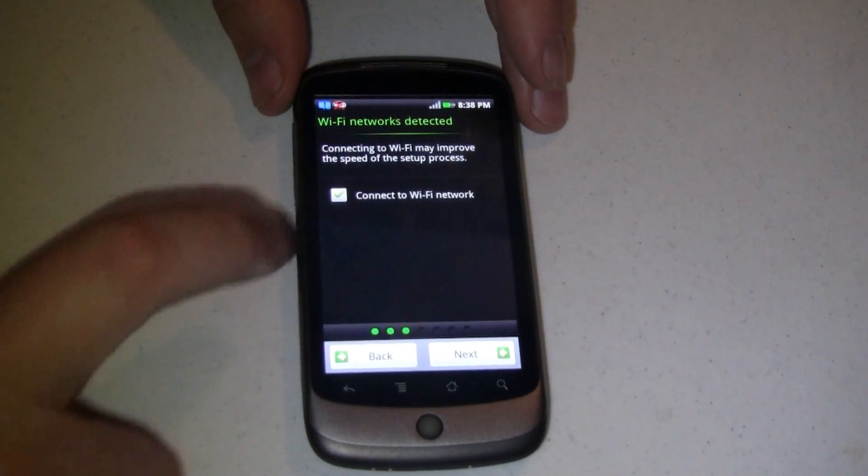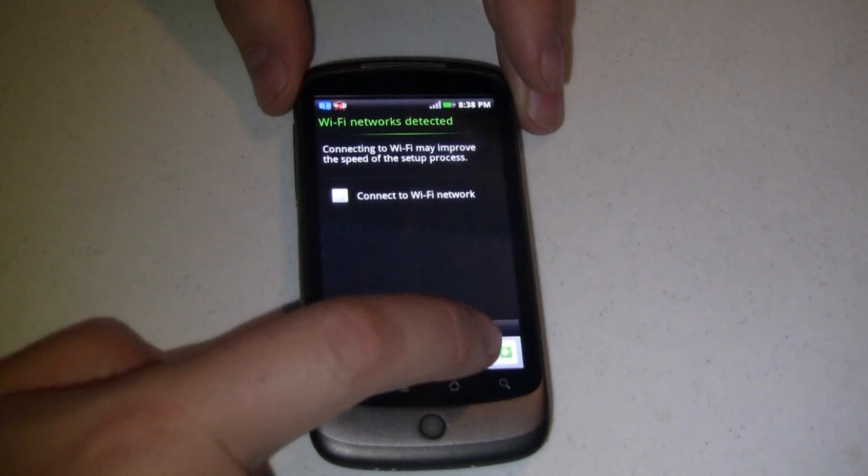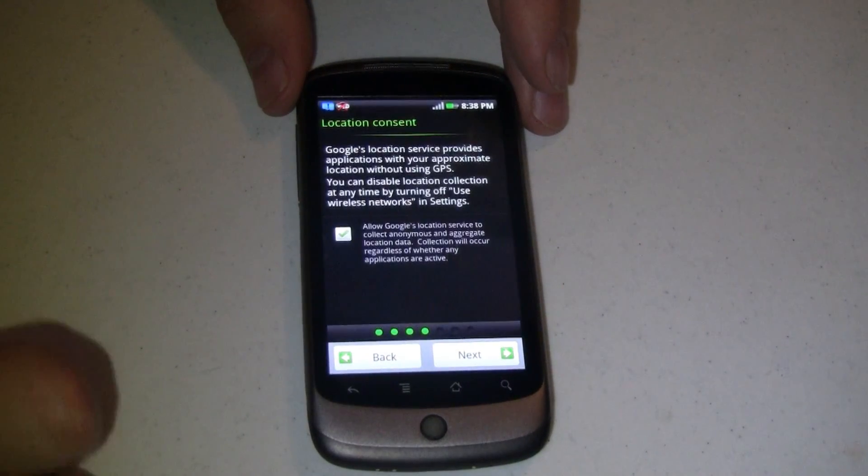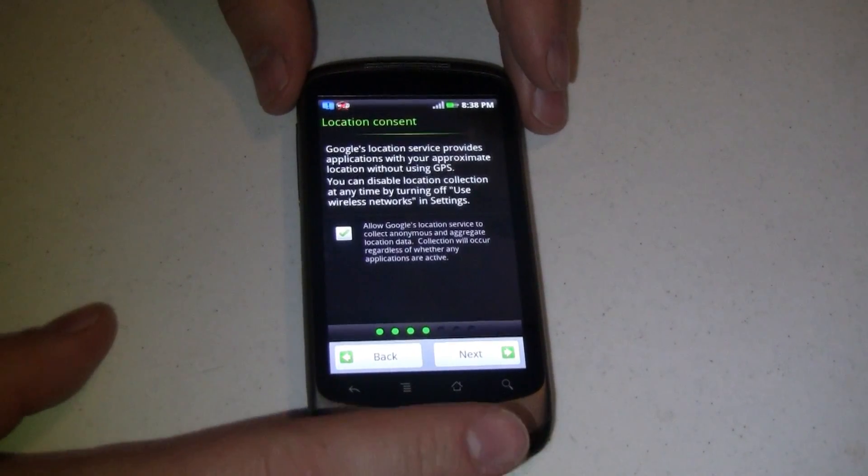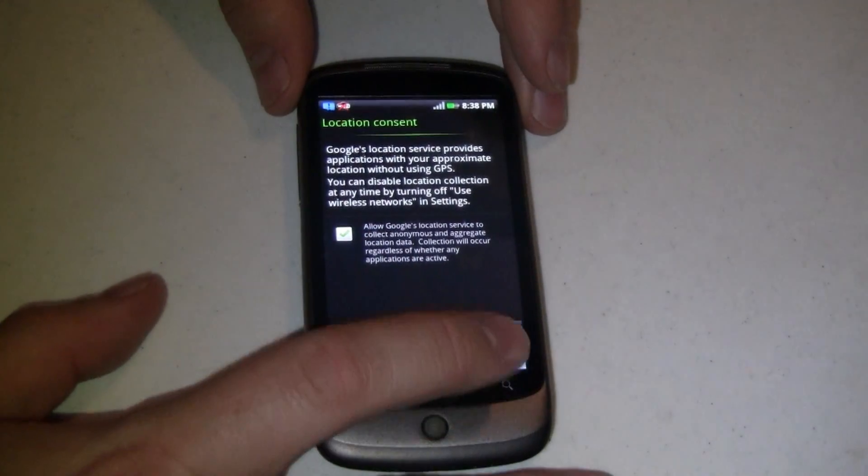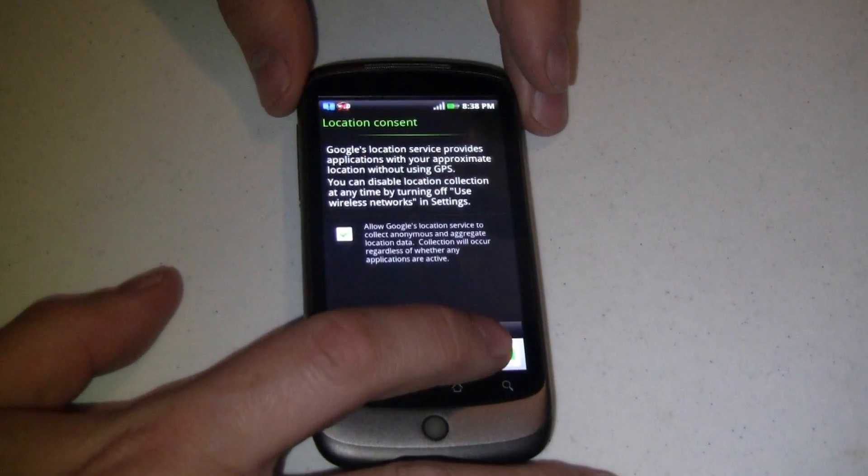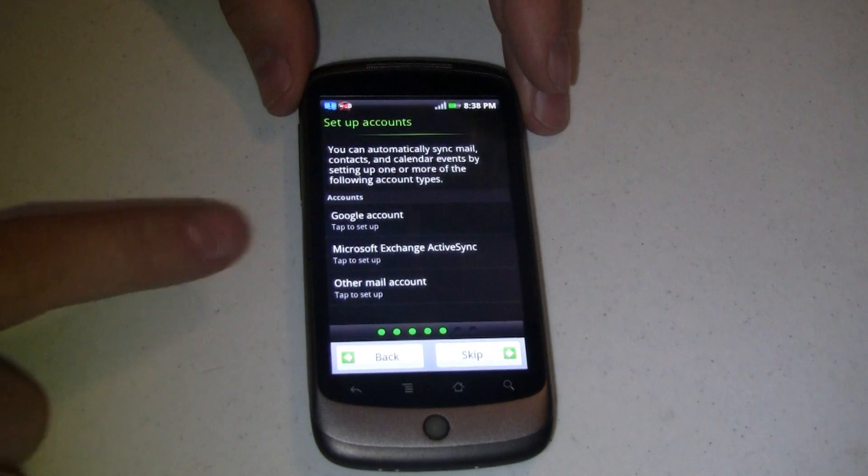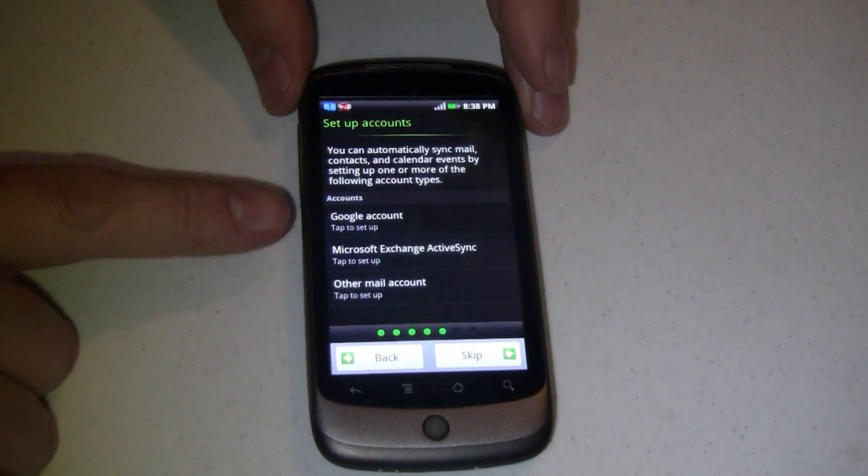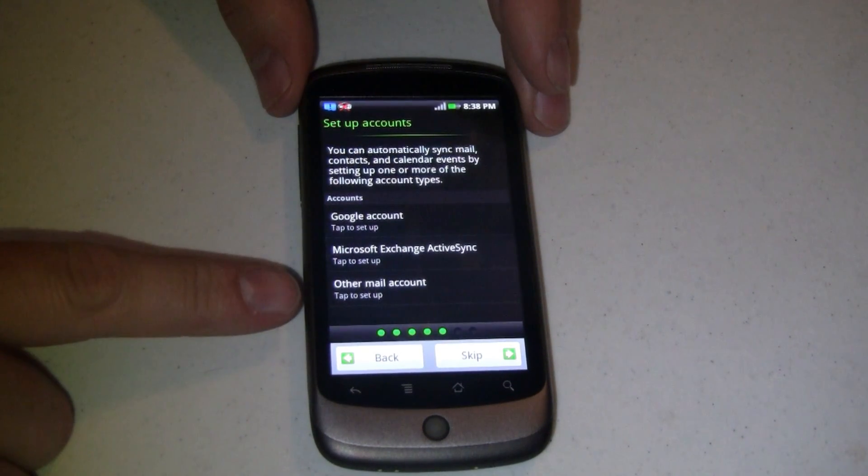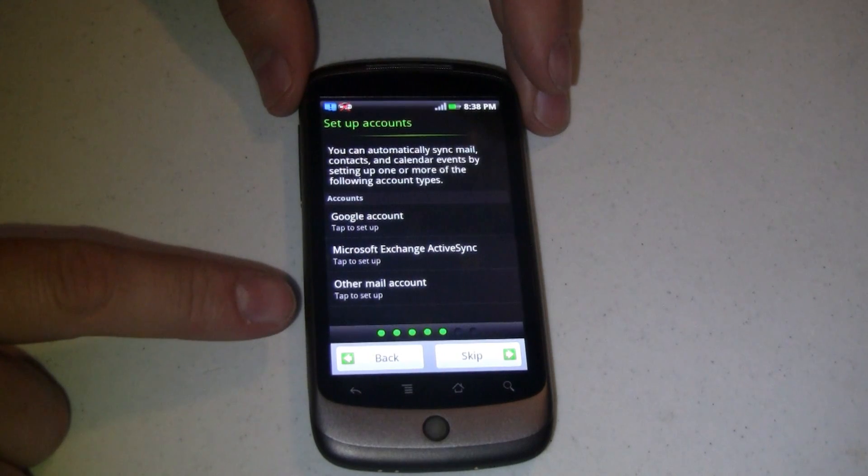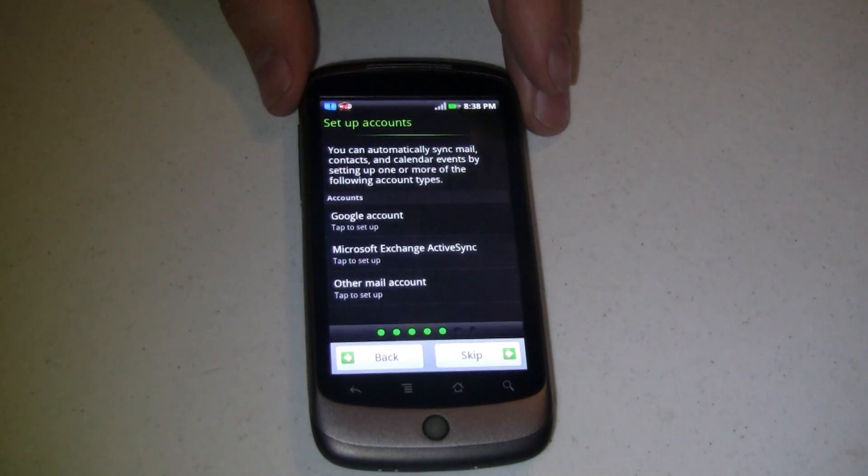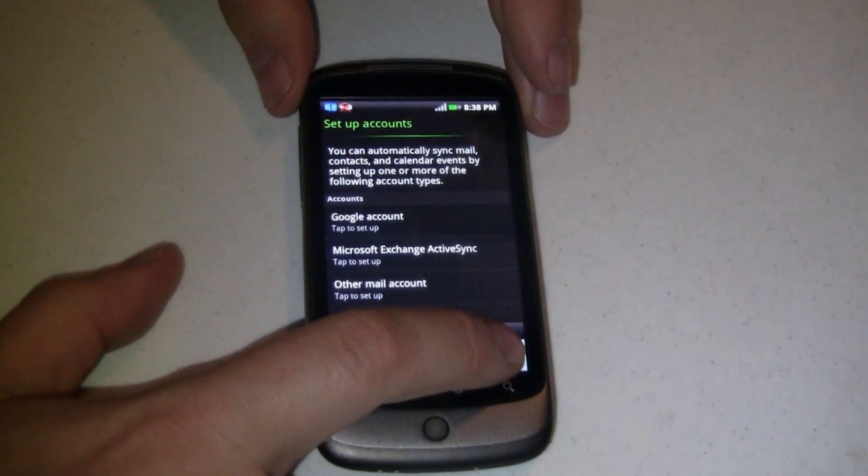It asks me if I want to connect to the Wi-Fi network right now. I'm going to uncheck that just for the sake of time and hit next. How much location information do I want to send to Google? And there's my check mark that lets me share some of that information with them. Next. At this point I can set up my Google account, Microsoft Exchange, or another mail account. You can always go in and do this later. Again in the interest of time we're just going to skip that.